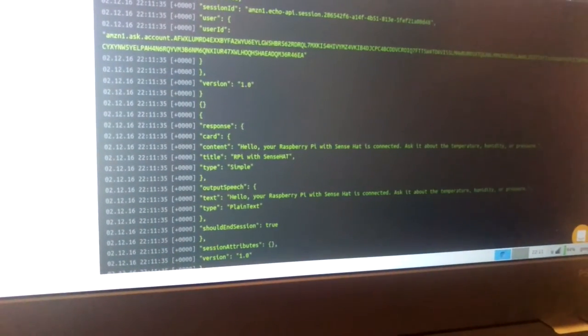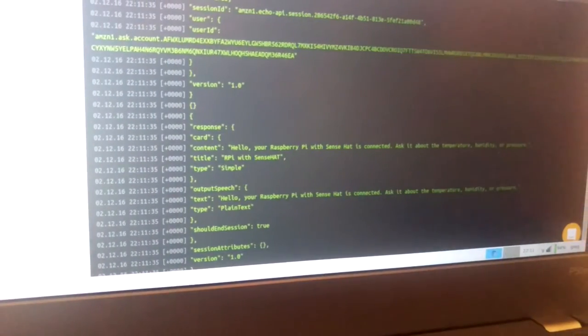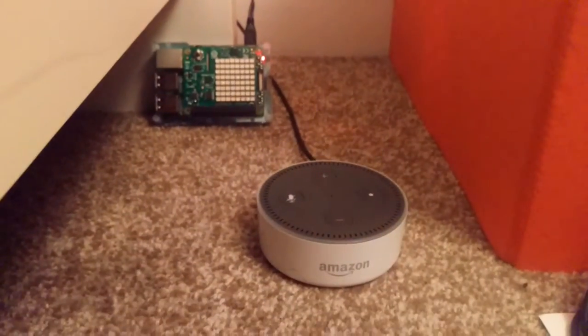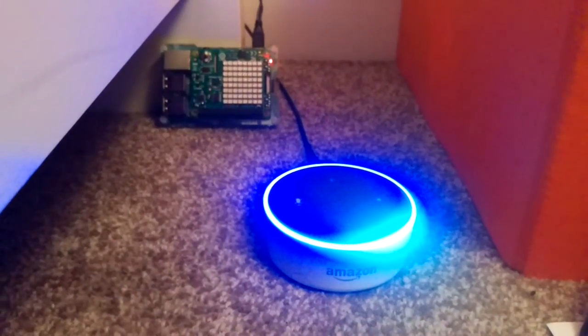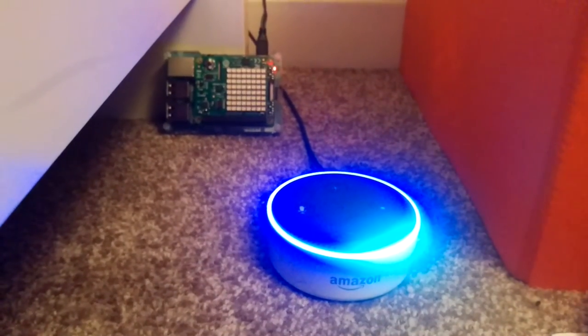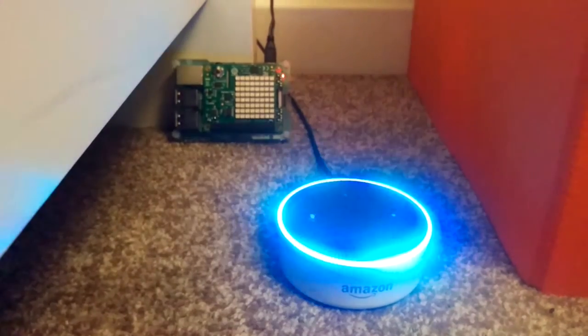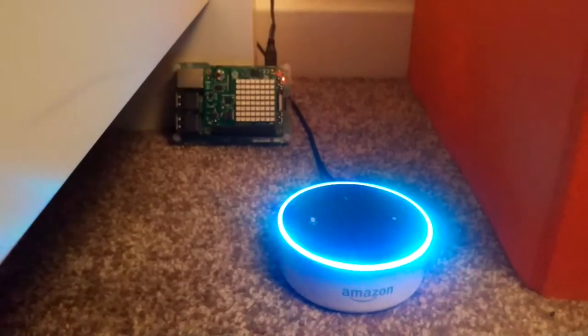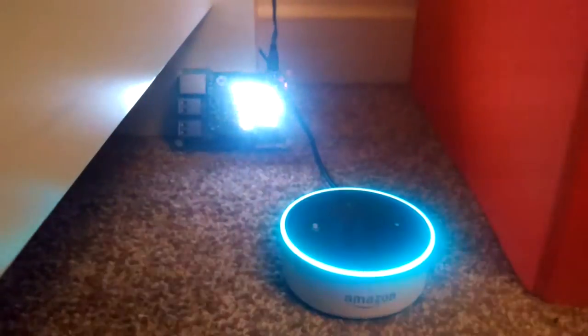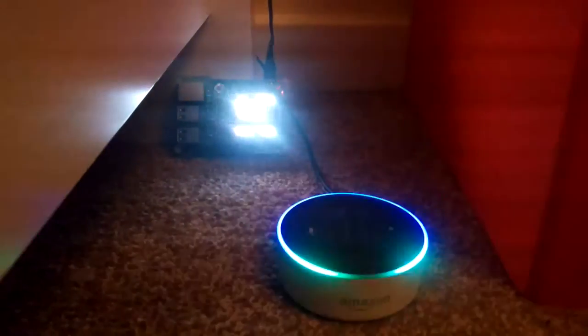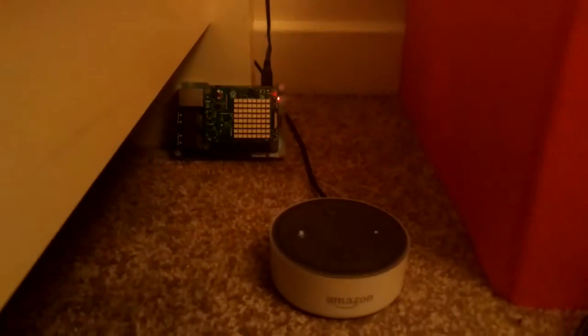Alexa, ask Raspberry Pi about the temperature. [Alexa responds:] I sense 23.1 degrees Celsius. Okay, it works.